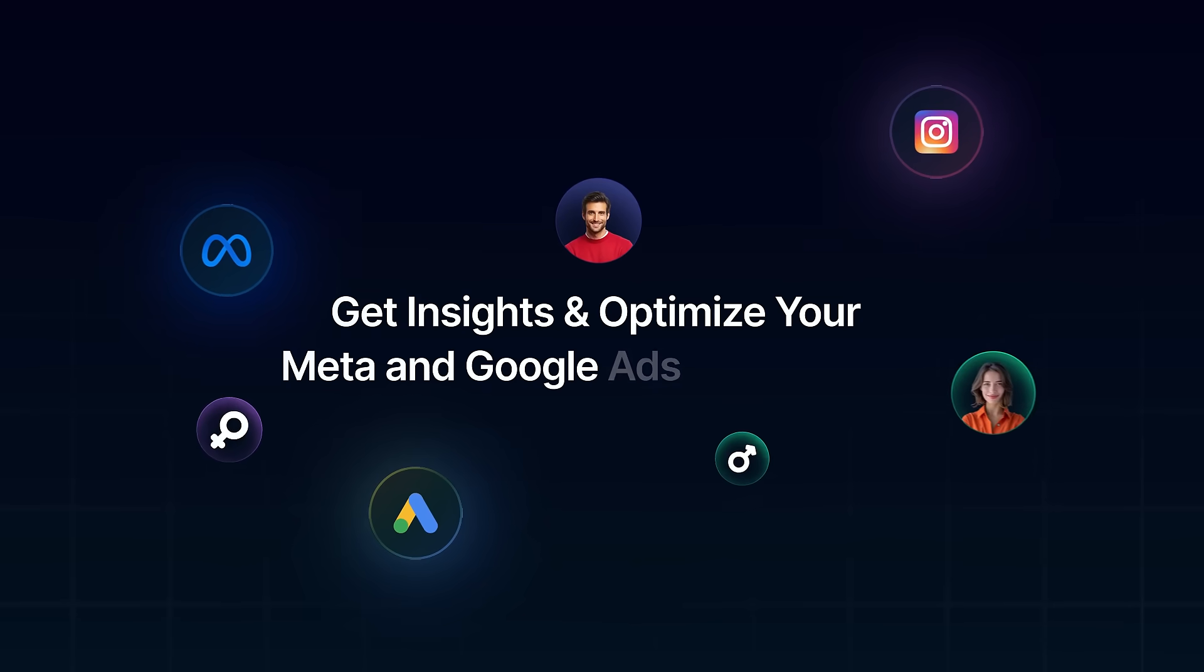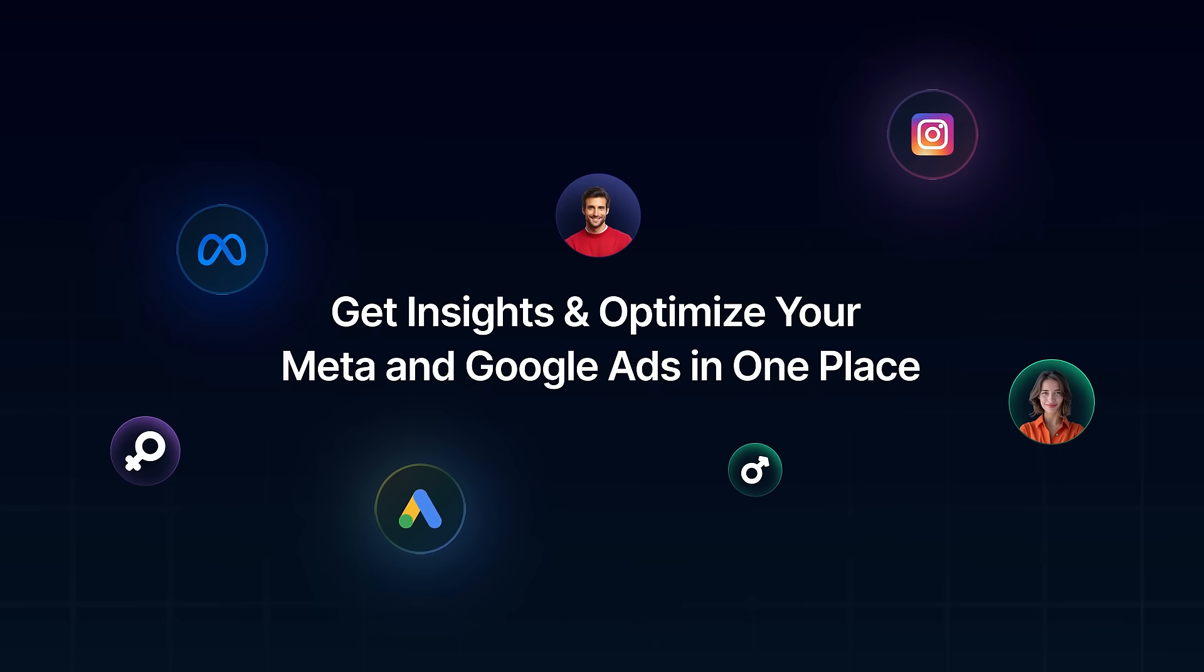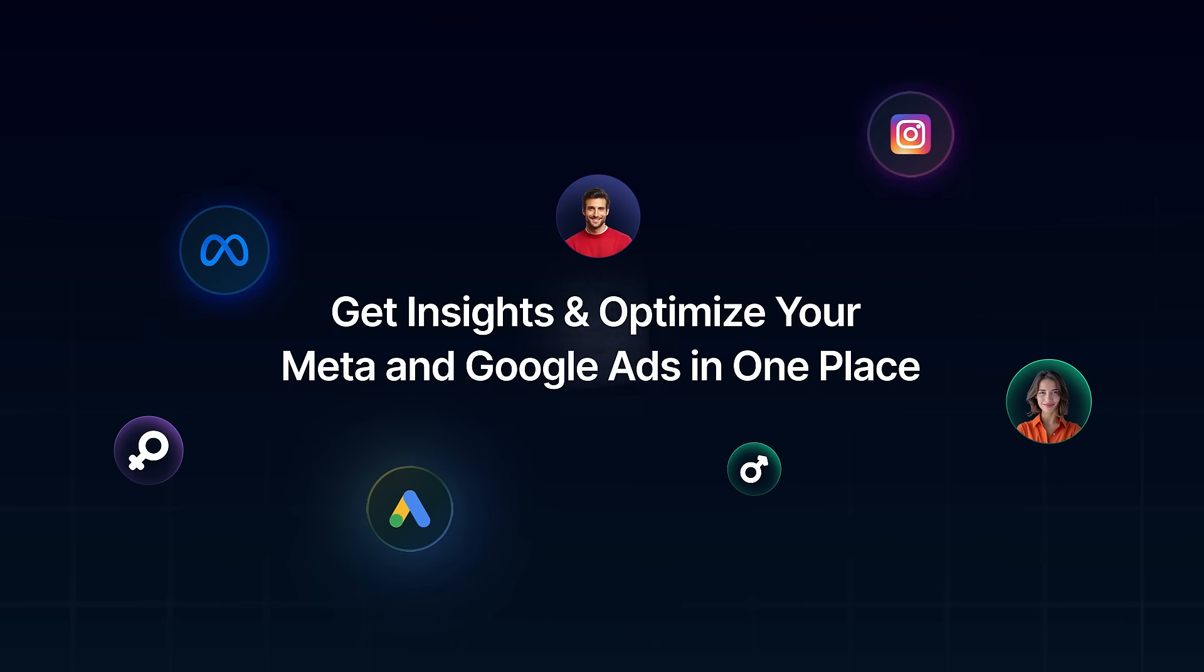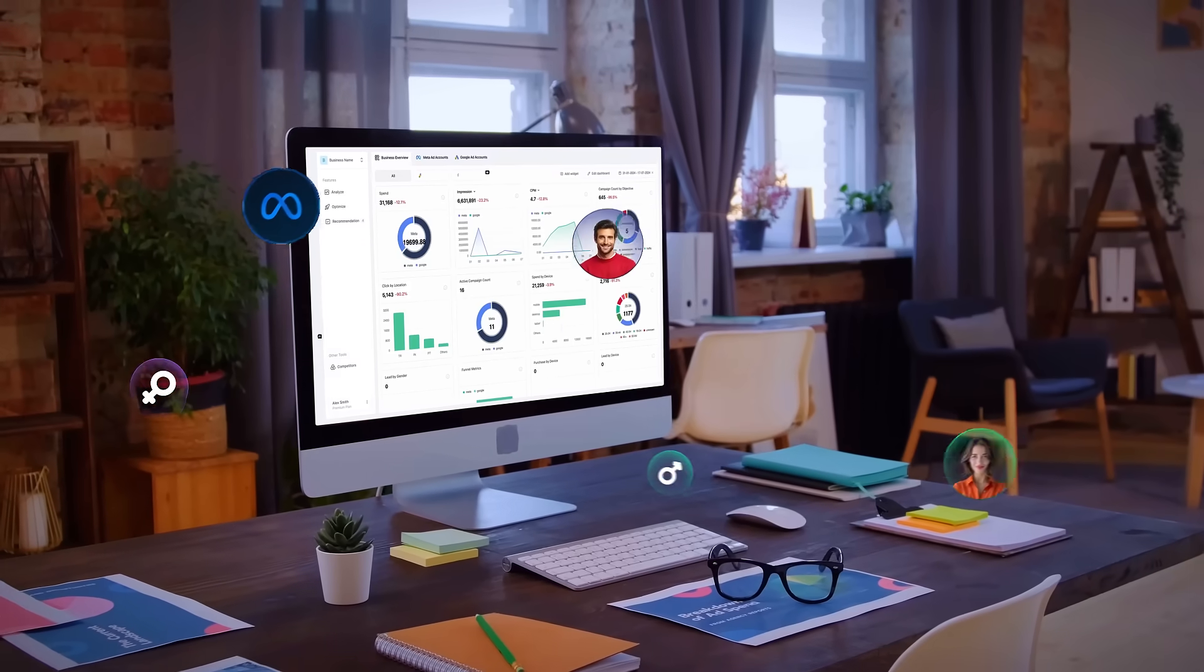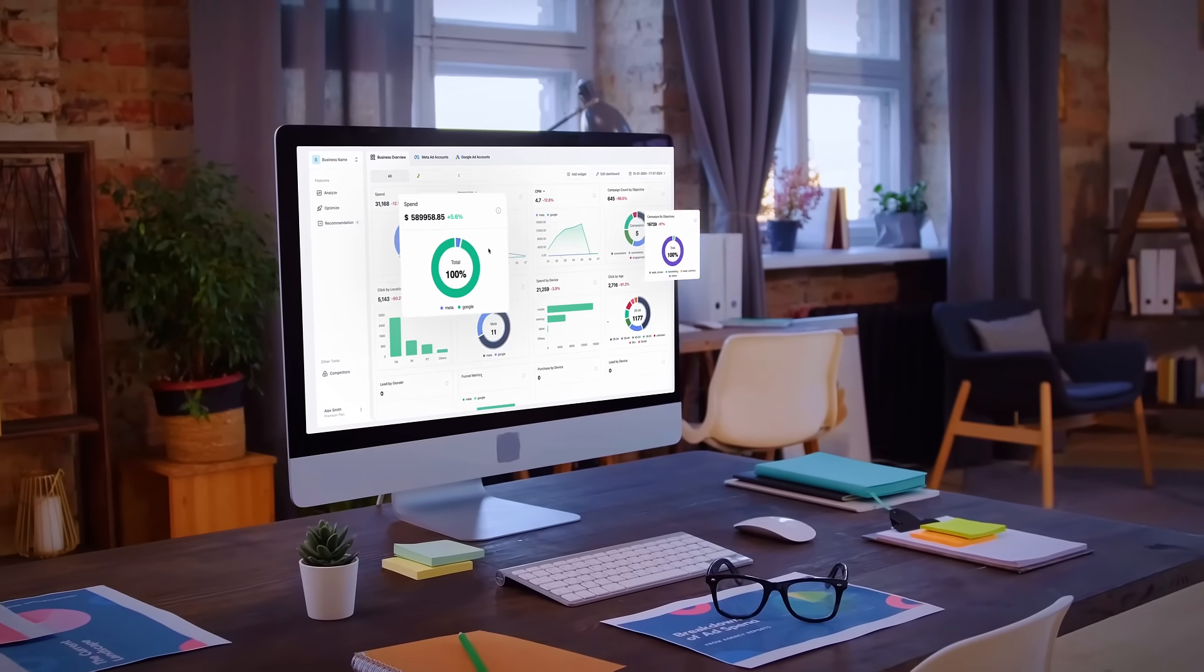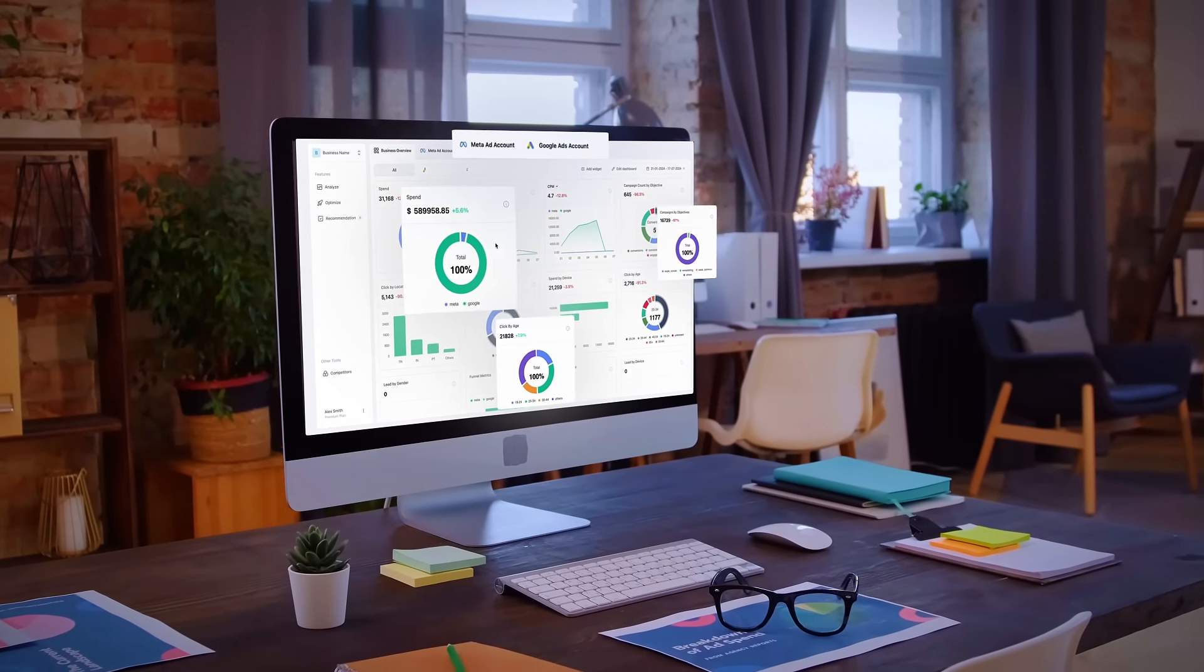Get insights and optimize your Meta and Google Ads in one place. Let's dive in and explore what WASC can do for you.